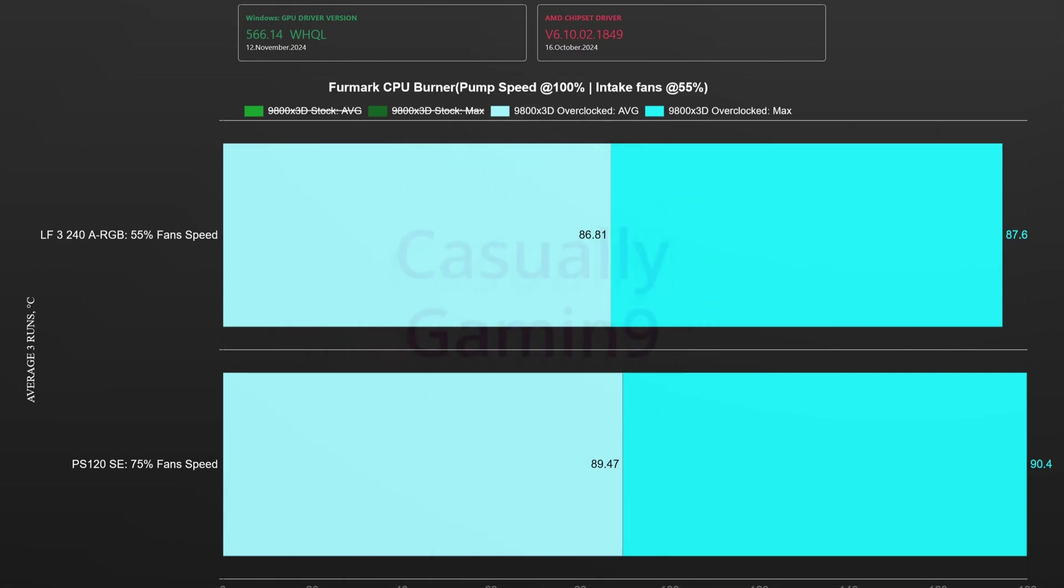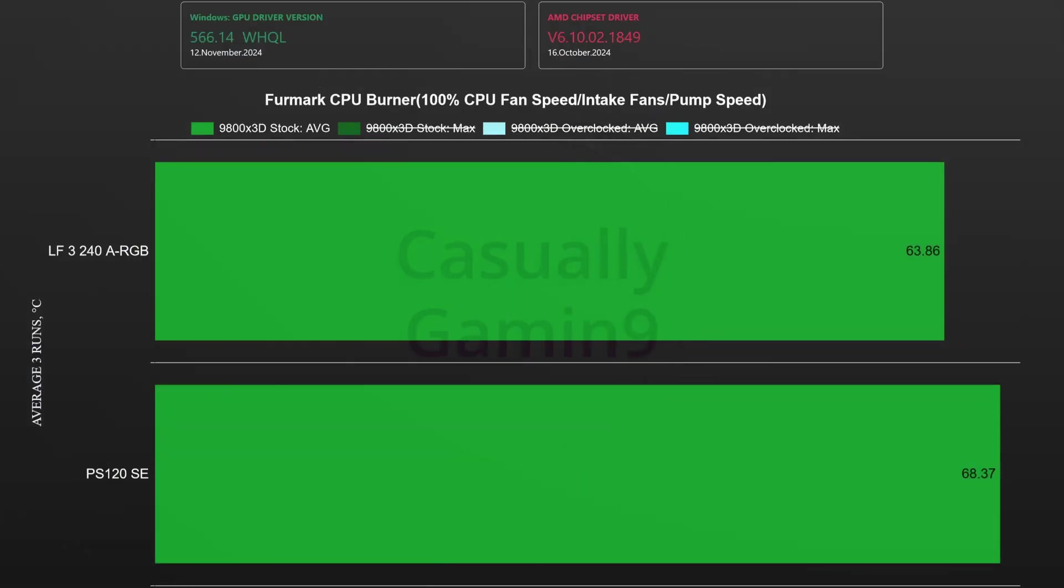Now let's move to full fan speed for both coolers including as well the intake fans. As we can see the thermals drop by around 5 degrees for the water cooler while for the air cooler it drops by less than 2 degrees.